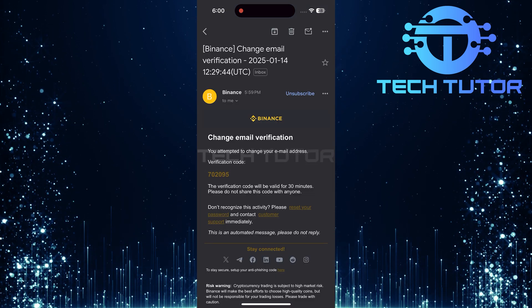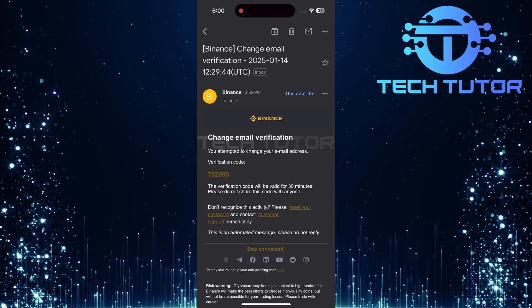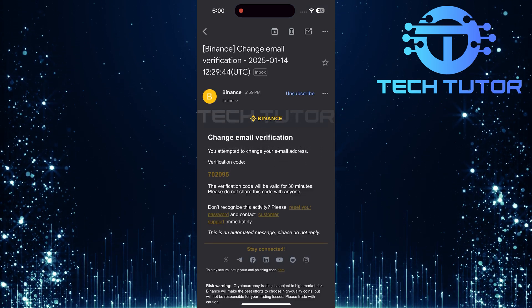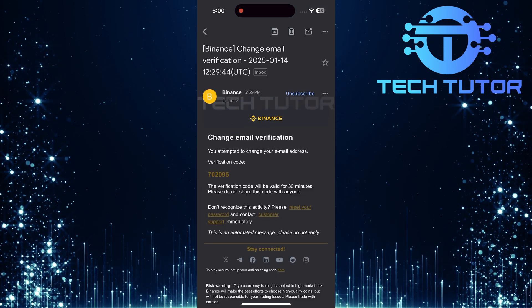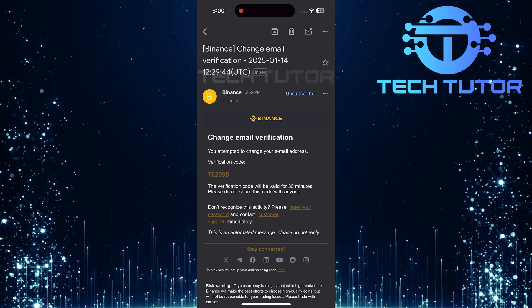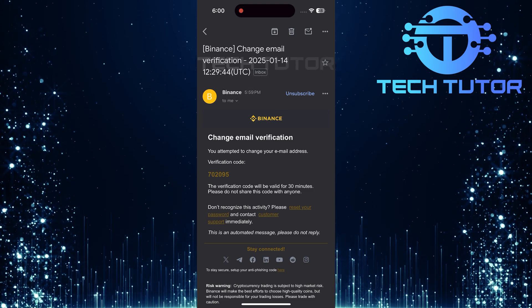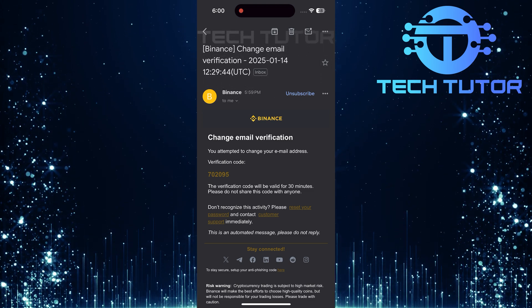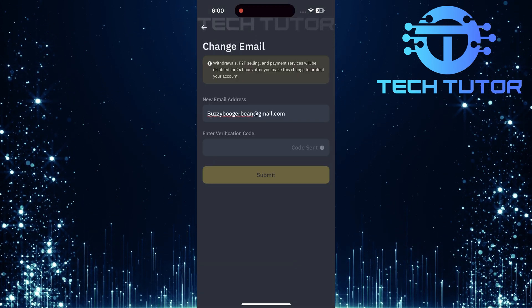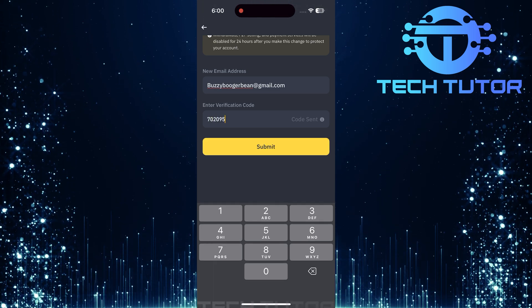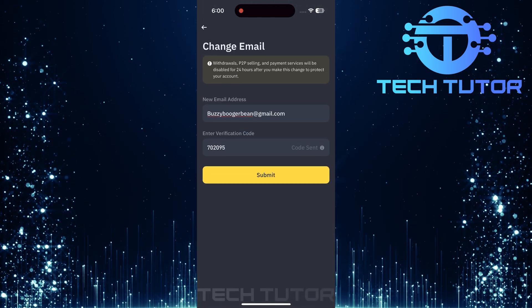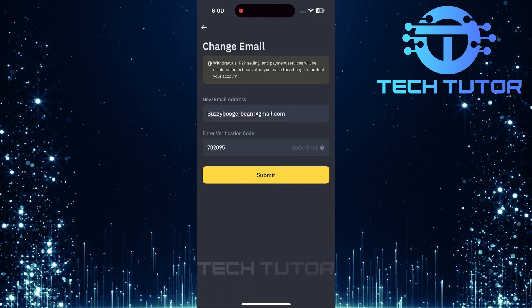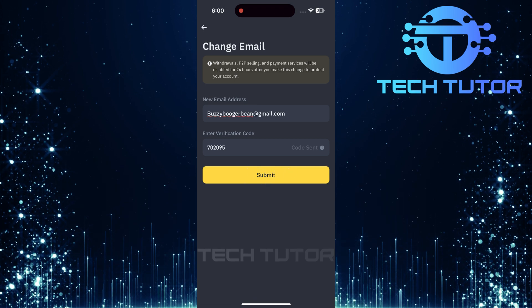Head over to your email inbox and look for that verification code from Binance. Be sure also to check spam or junk folders just in case. Once you've found it, return back to the app and enter that verification code in the designated field. With the code entered, go ahead and tap submit.